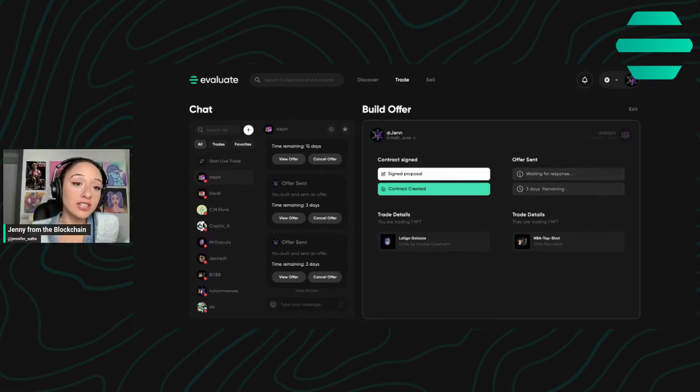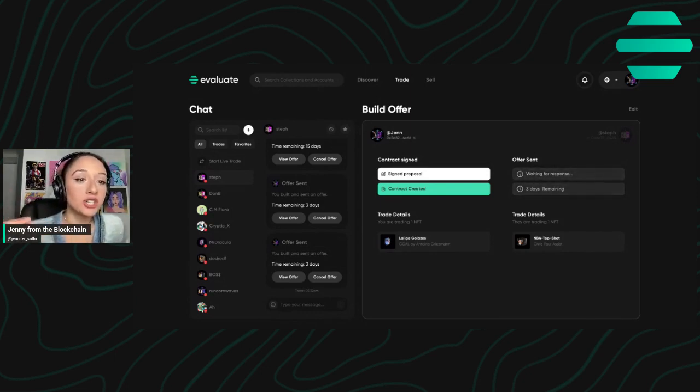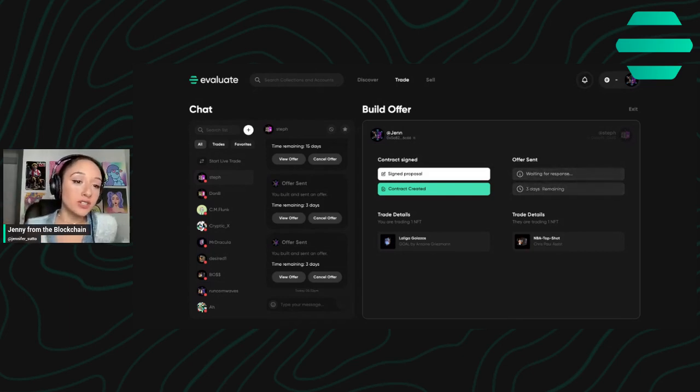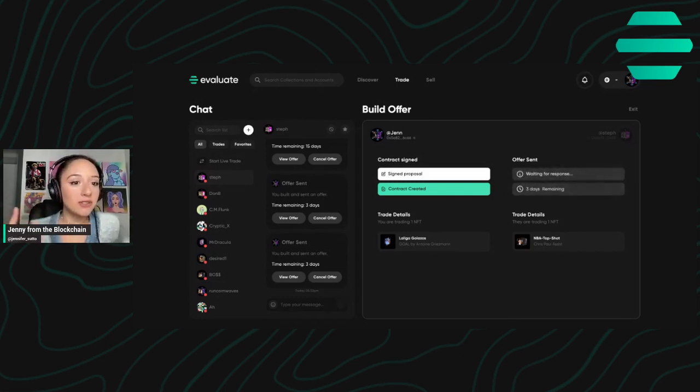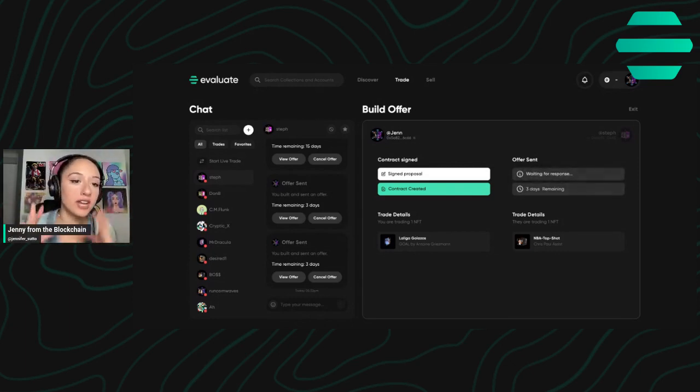Offline trading is honestly way more convenient, and also it's so much easier because you can send multiple different offers, whereas in a live trade, you're limited to only one trade at a time.